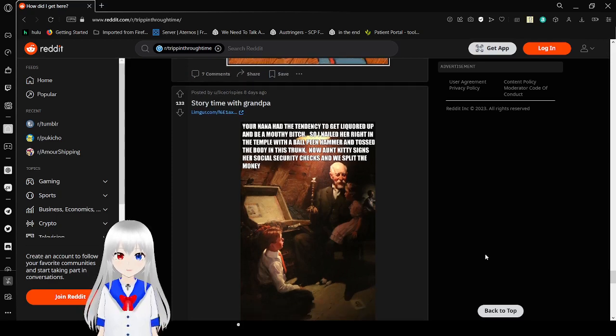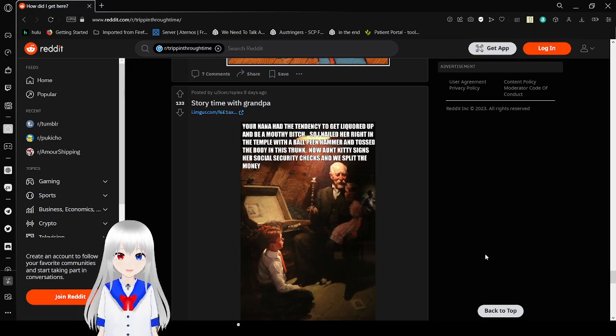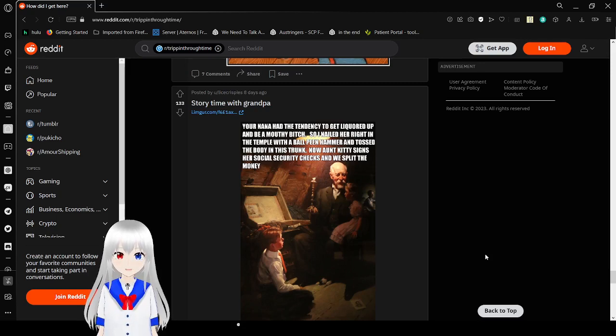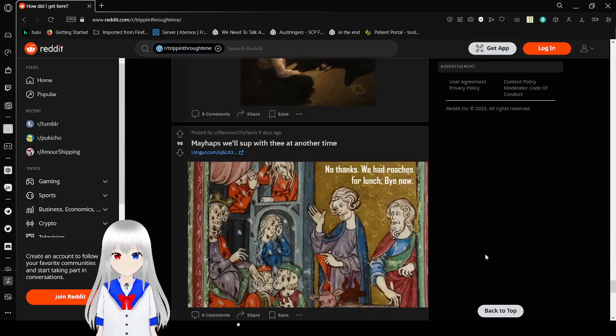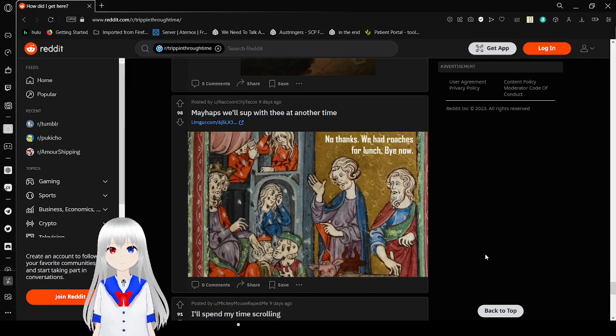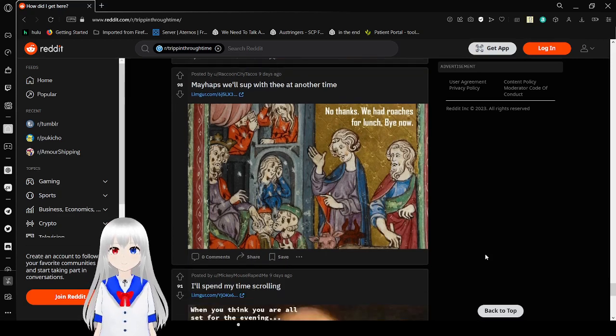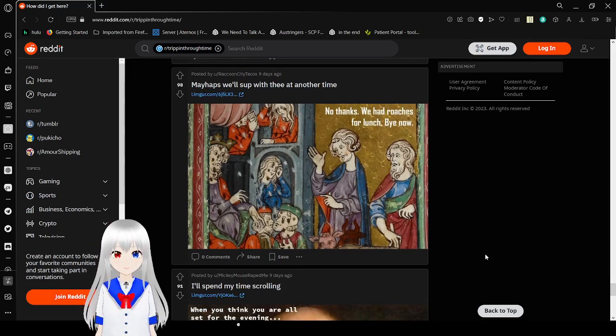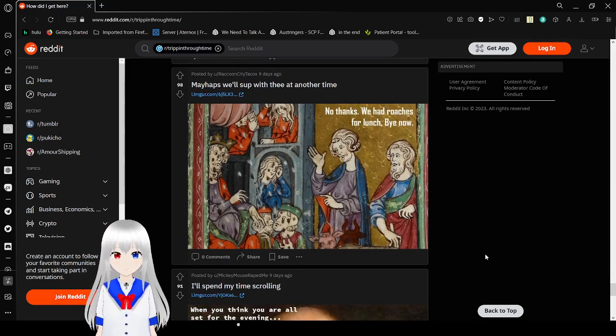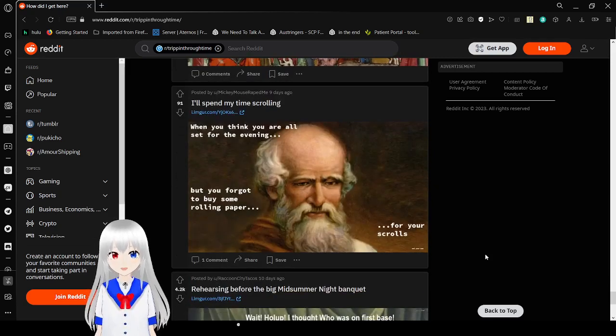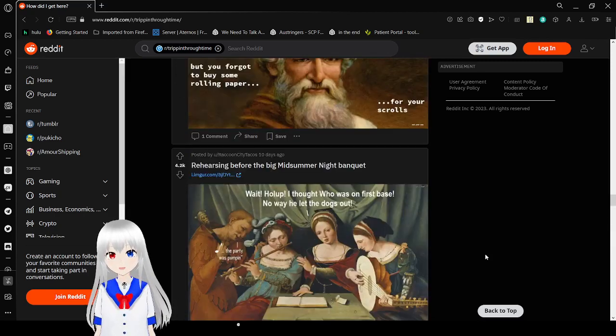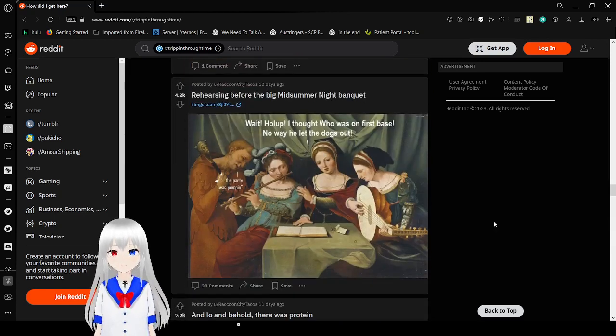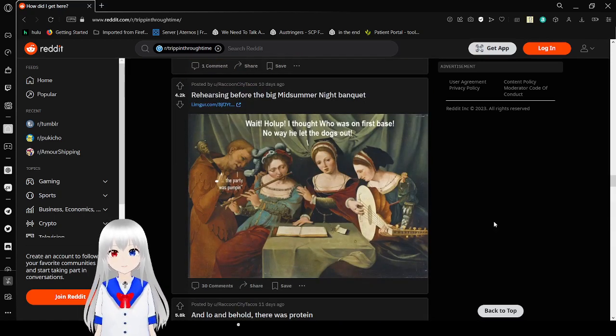I know how to write an example with a ball and hammer and hide a body in this trunk. Now Aunt Kitty signs her social security checks and we split the money. No thanks, we had grudges for lunch. Bye now! When you think you're all set for the evening, but you forgot to buy some rolling paper for your scrolls. Dang it. Wait, hold up. I thought Who was on first base. No way he let the dogs out. Party was pumping.